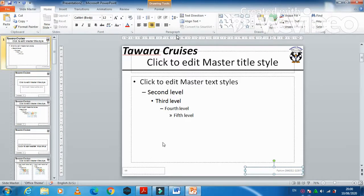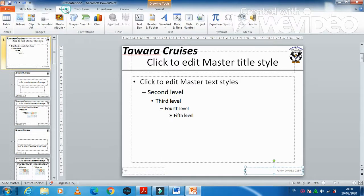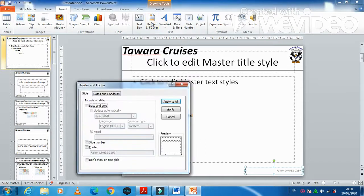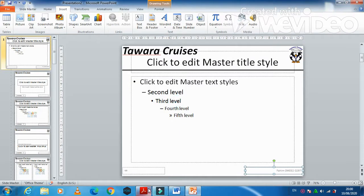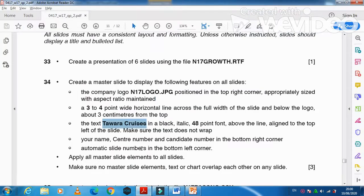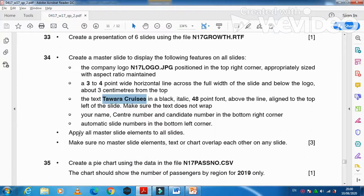Click on Insert, then Header and Footer one more time to confirm that the footer will appear on all pages. The next step is to apply all master slide elements to all slides, making sure that no master element, text, or chart overlaps each other.